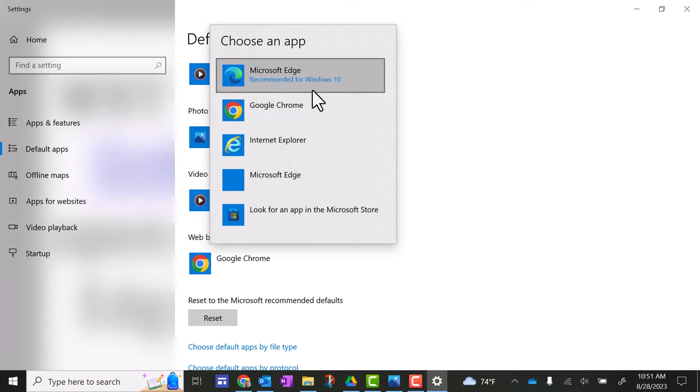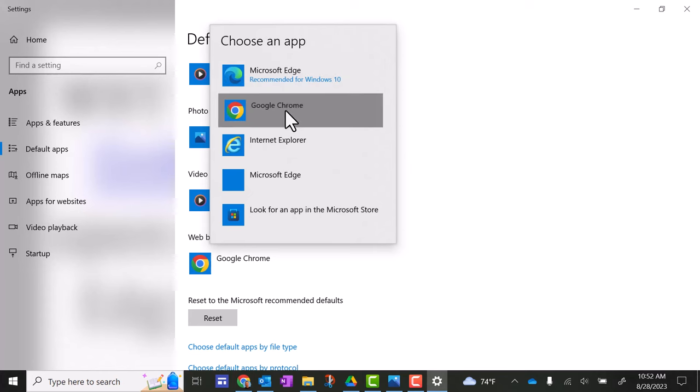Notice how it says recommended for Windows 10. And that's because Microsoft Edge is a Microsoft product. And of course, they want you to use their browser instead of Google Chrome. So that's how you change that browser back to the default if it's not already selected.